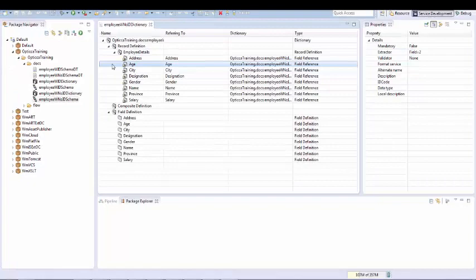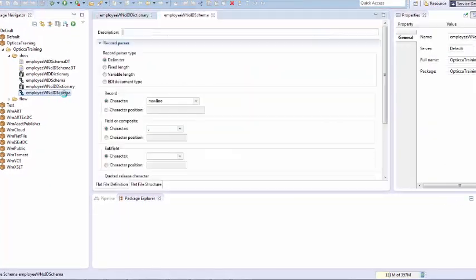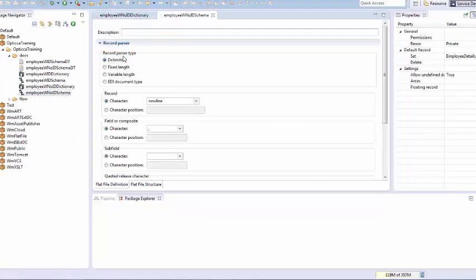Now we need to create a flat file schema. In flat file schema, first we have to identify record parser type. This setting tells integration server how to parse a record in a flat file. In our case it is a delimiter, which means every new record will be separated by delimiter new line and new field will be separated by delimiter comma.